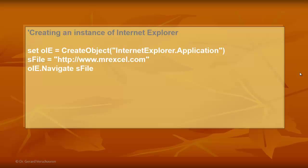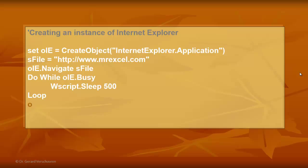Then we use that variable OIE, for Internet Explorer, to use the Navigate method, which has one argument, at least, the file. It could be that the website is not immediately accessible. So, while OIE is busy opening that website, we use the VBScript sleep method for 500 milliseconds. And we keep looping until Internet Explorer is no longer busy. Then we use the Visible property and set it to true, otherwise you will not see the Internet Explorer.